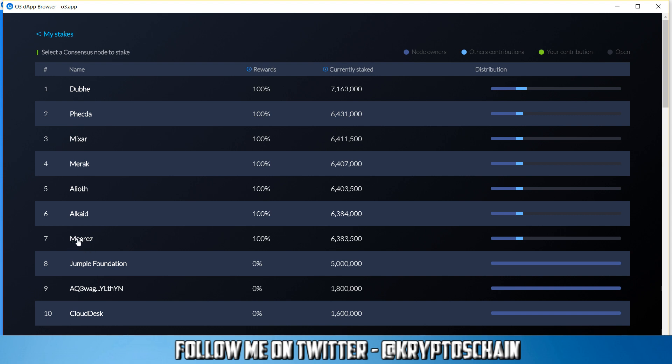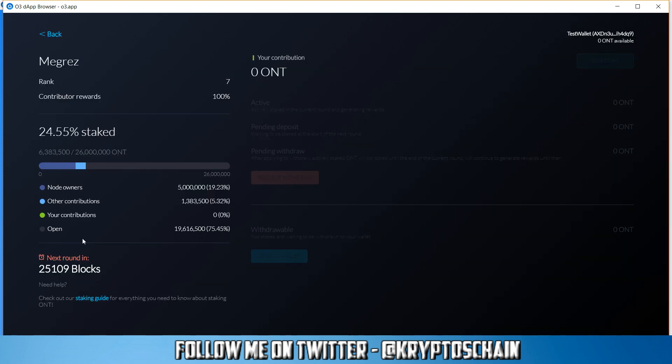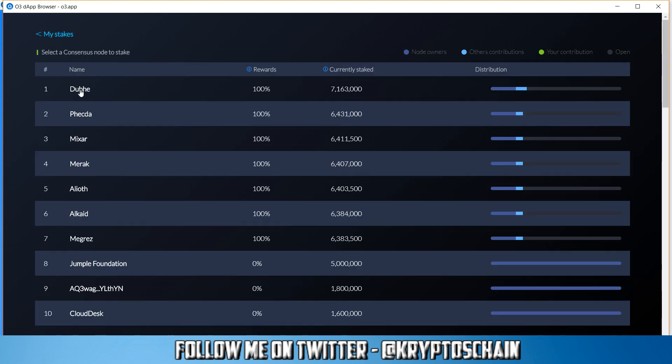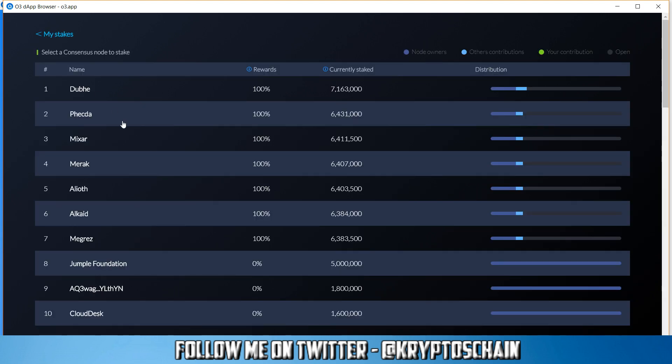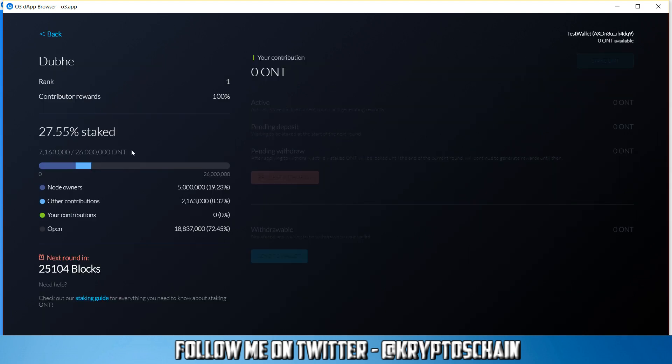These are all owned by Ontology. The ones which have 100% next to them are the rewards. And here we can see how many Ontology coins are currently staked to these nodes. Now if we click on one of these nodes, for example MEGREZ which is number 7, it tells you that 24.55% has been staked.